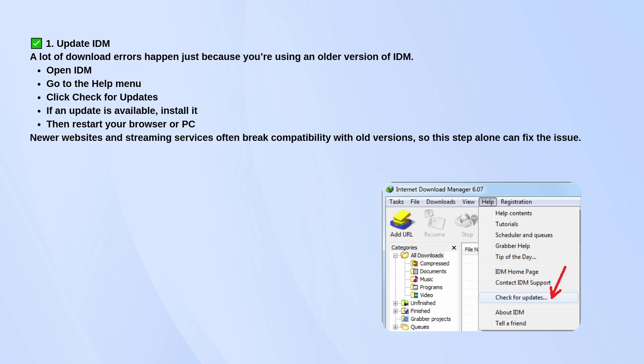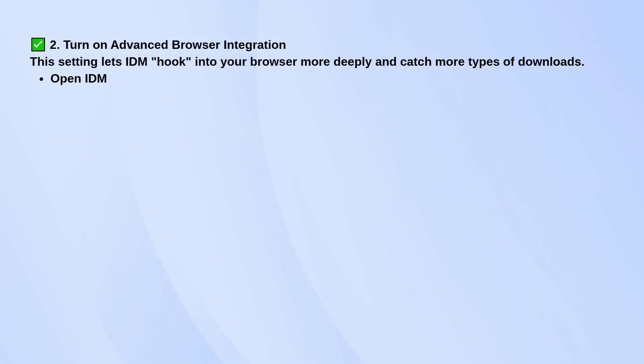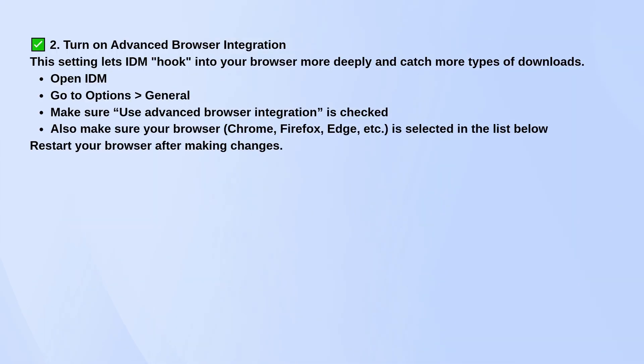Next, check if advanced browser integration is turned on. This is what allows IDM to hook into your browser more deeply and grab more types of downloads.